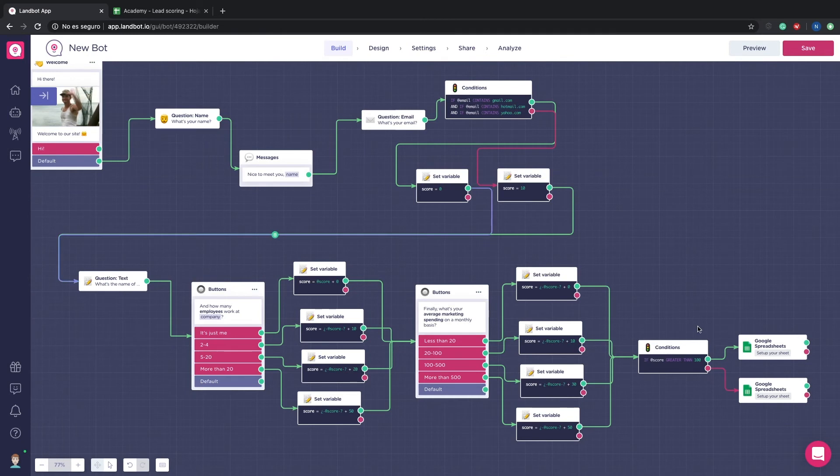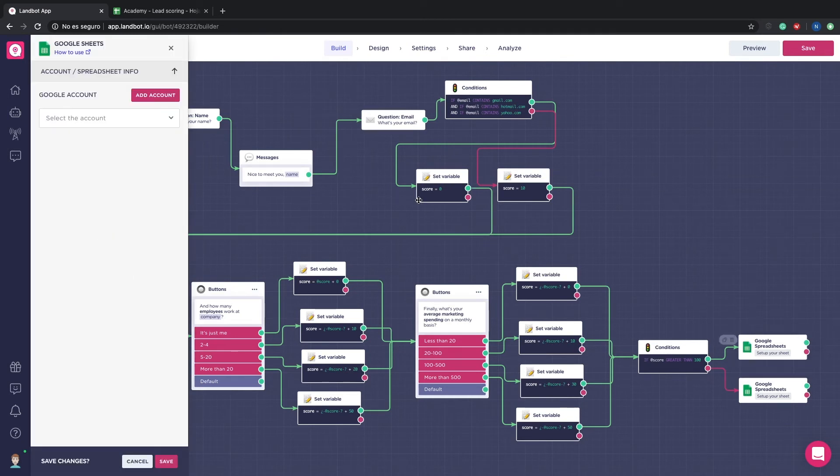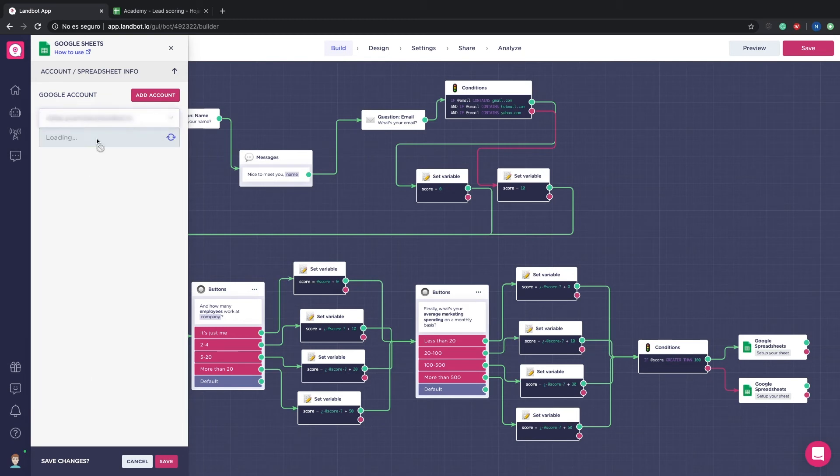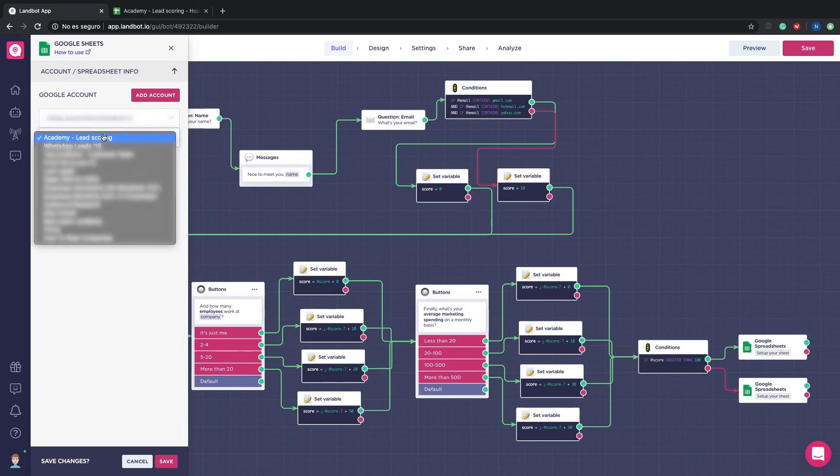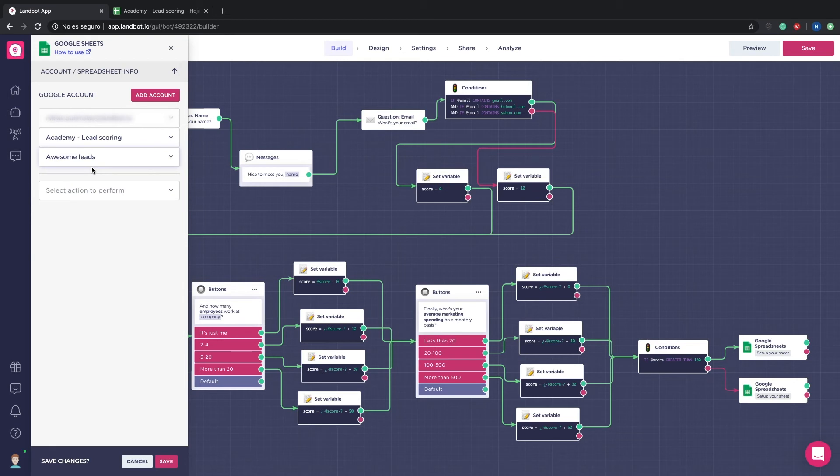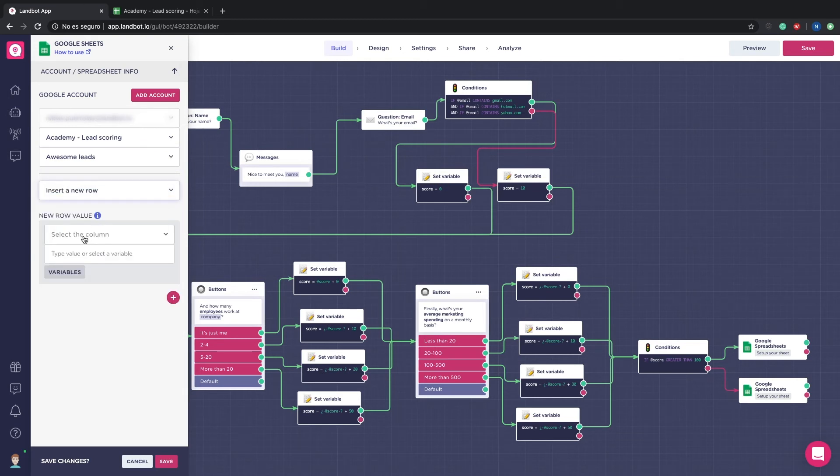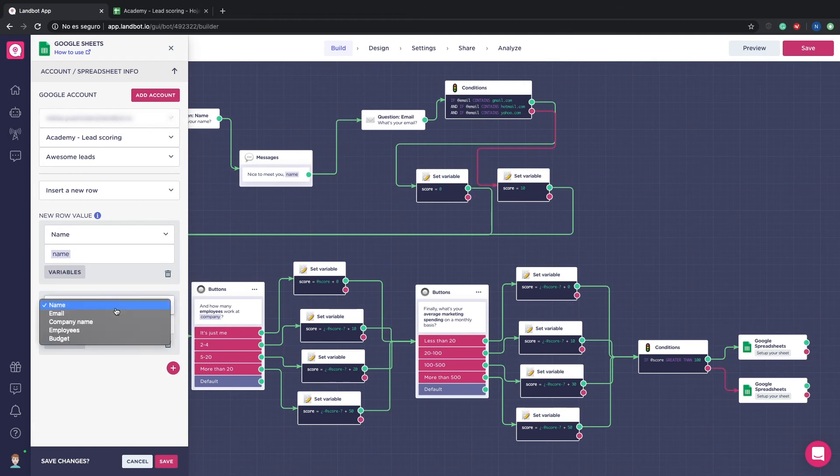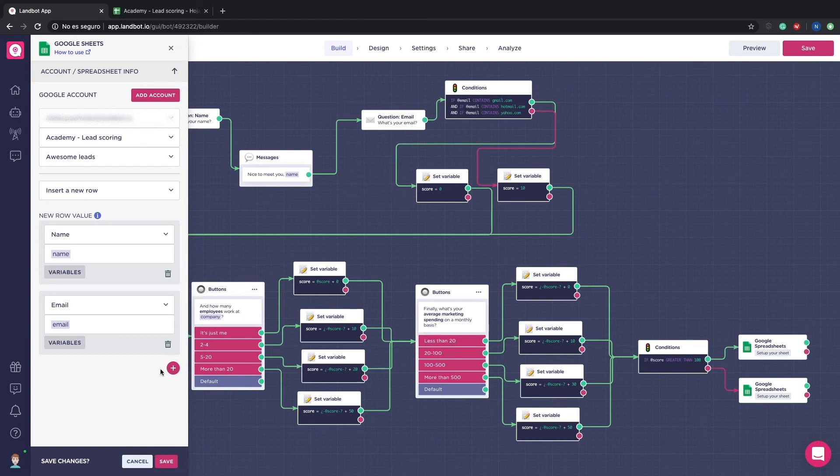Open a spreadsheets block. First, you want to give Landbot access to your Google account. I have already done it. Then, you select the document name and the page you want the information to be sent to. Now, for each column in the sheets, assign the respective variable. So for the name column, the variable name. For the email column, the variable email, and so on.